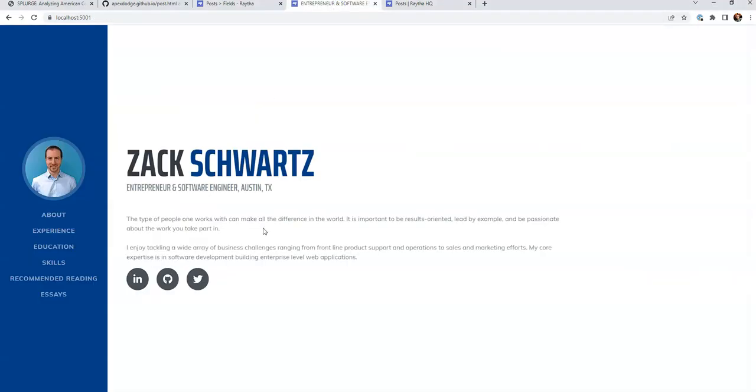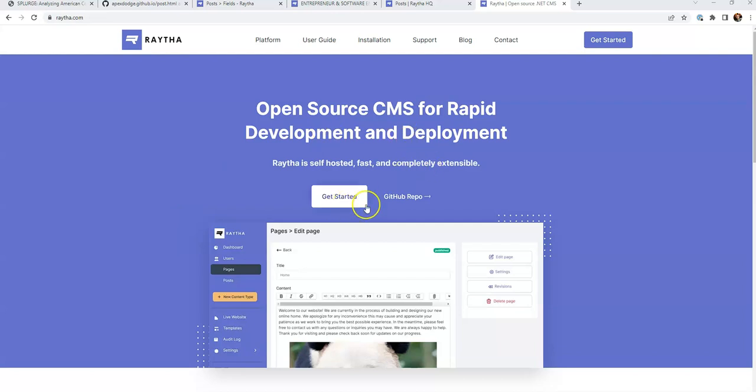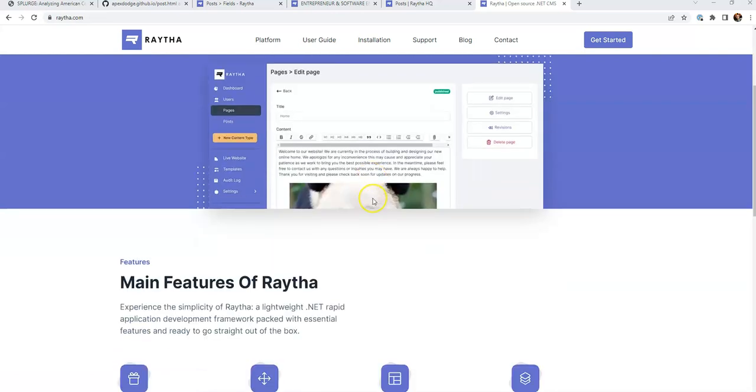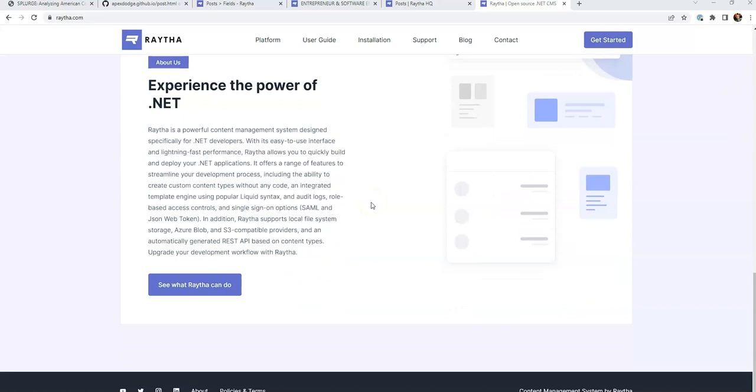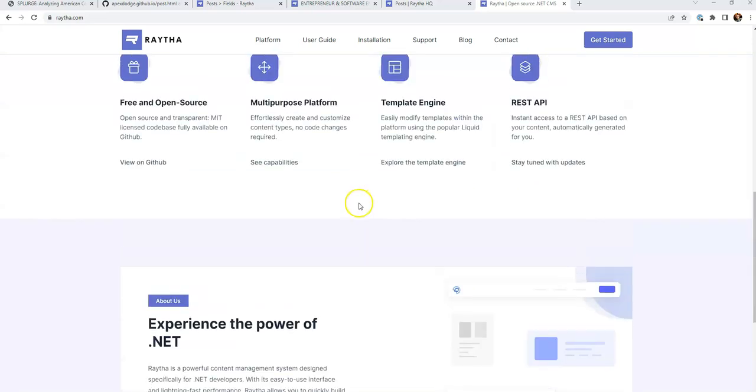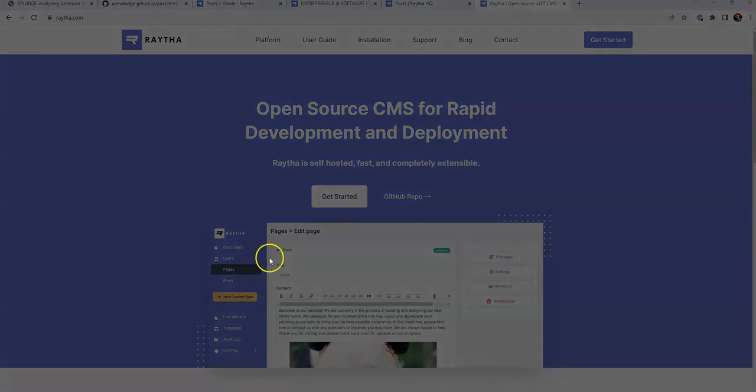Pretty solid work here. We're able to successfully convert a static GitHub page into a content management system. So that could be edited and maintained going forward by any average or typical user without having to modify and commit HTML changes. So I hope you found this video helpful. I encourage you to check out Raytha.com. The Raytha content management system is completely free and open source available on GitHub. So go ahead and check it out. Follow Raytha on Twitter, Twitter.com slash Raytha HQ. It's Raytha HQ on all social media. So go ahead and check it out. And I hope you enjoyed this video. We'll see you in the next one. Thanks a lot.